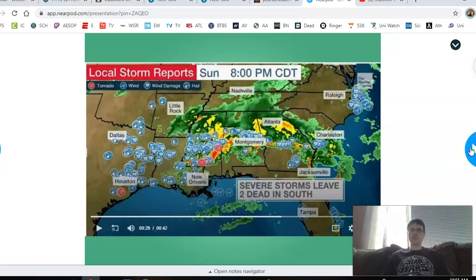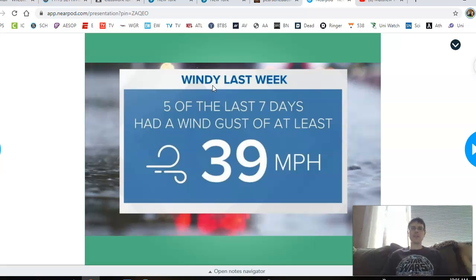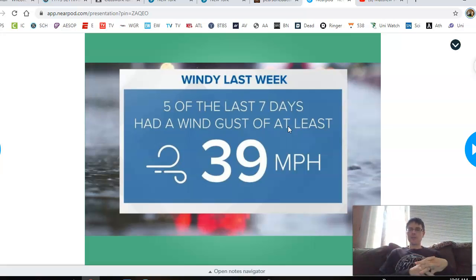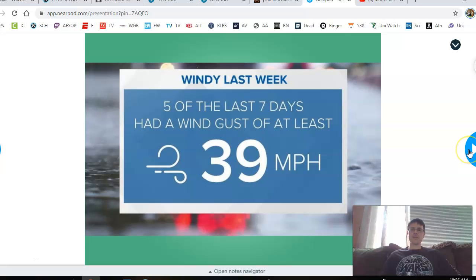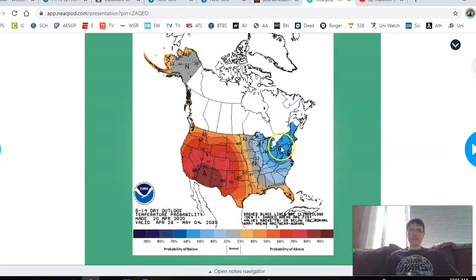It's been one of the deadlier years for tornadoes in the last decade. For us here, while we're not getting tornadoes, you might have noticed it's been very windy — I can hear it right now outside. Five of our last seven days had wind gusts of almost 40 miles an hour, which is a lot. As for the temperature outlook, this covers 8 to 14 days from now. We're expected to be below average temperature-wise, so don't expect upper 50s or 60s just yet — it'll still be in the 40s, maybe hitting 50 every once in a while.